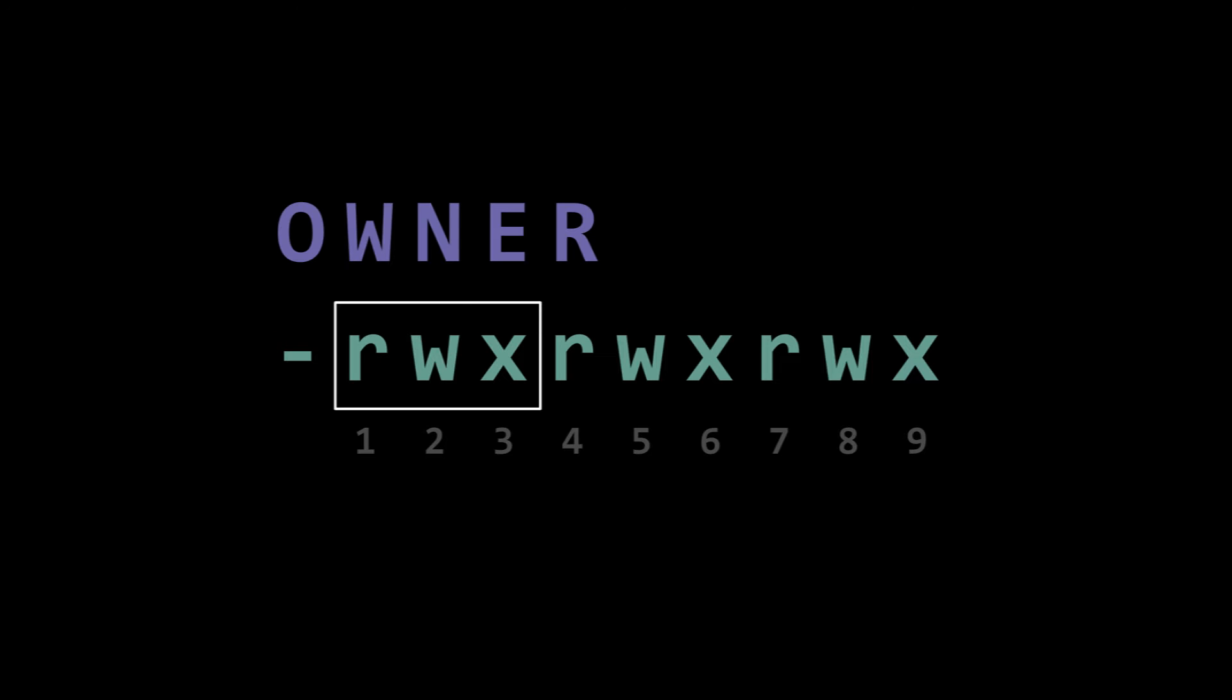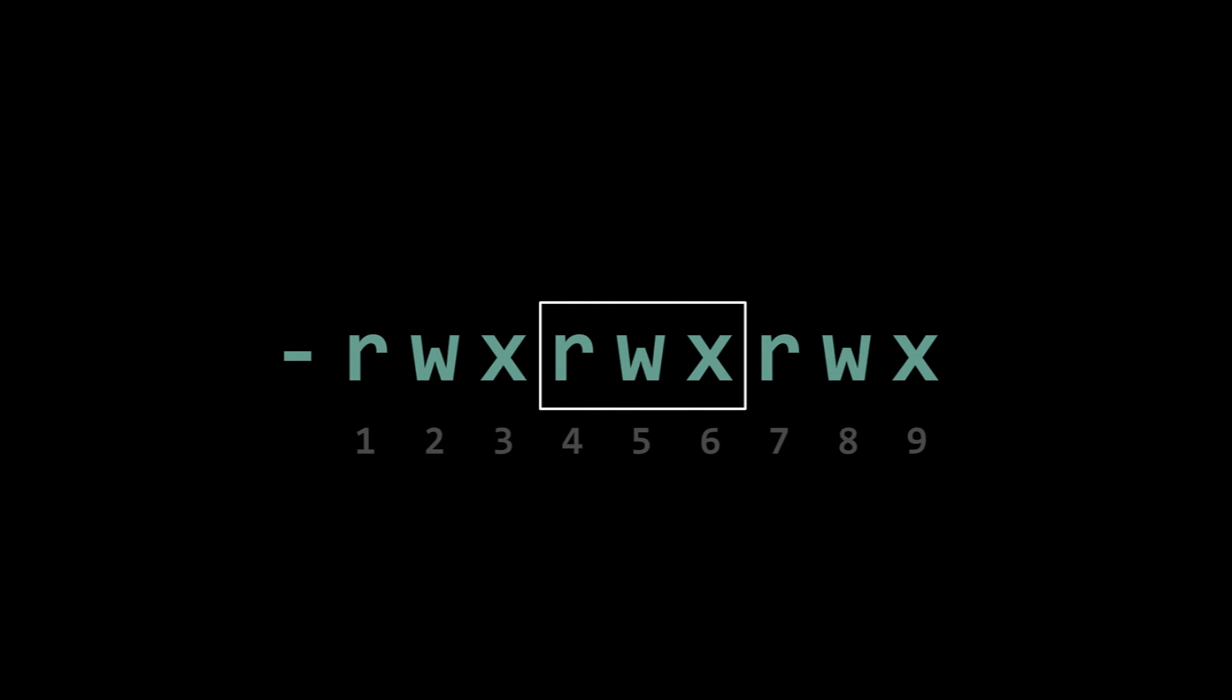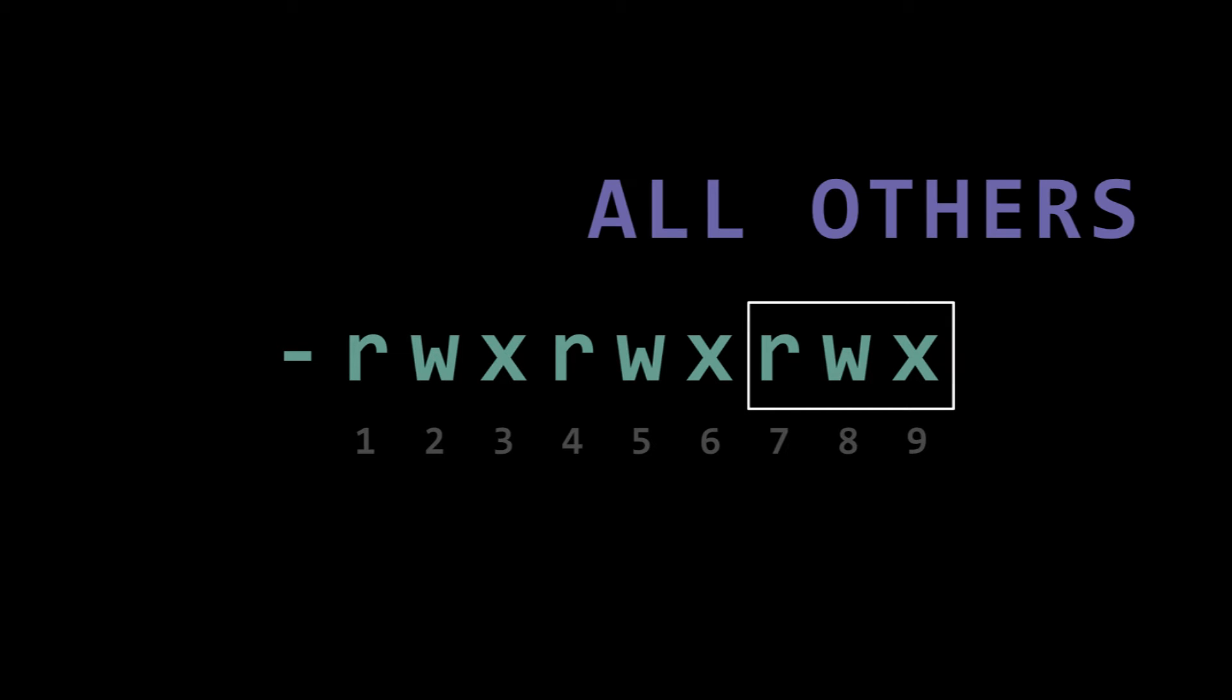The nine bits assigned to each file or directory define the access that you and the others have. The first three bits apply to the owner's permission. The next three apply to the group assigned and the last three apply to all others.